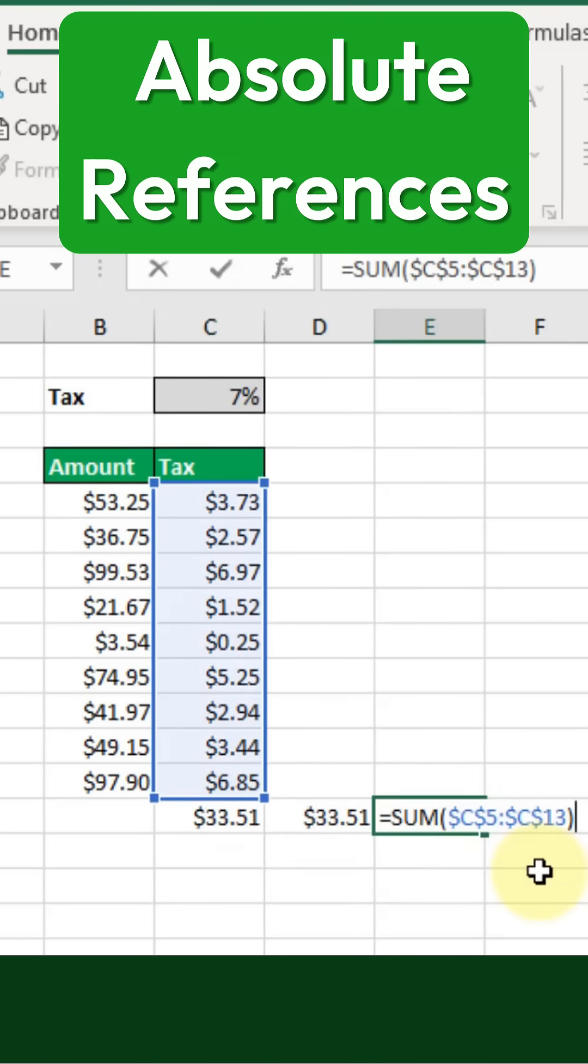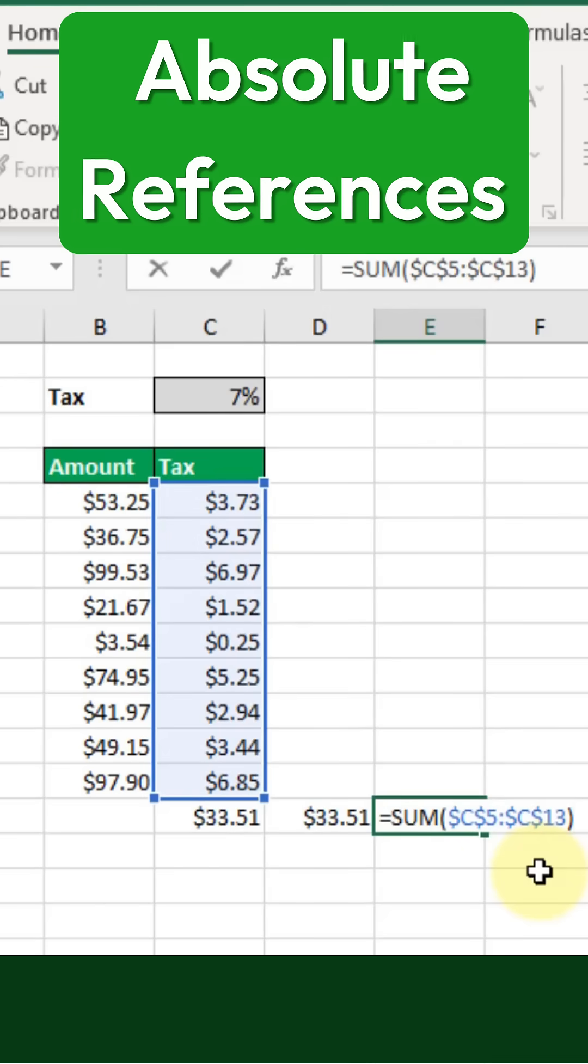So that's how you can use F4 to quickly switch between relative and absolute references in Excel formulas.